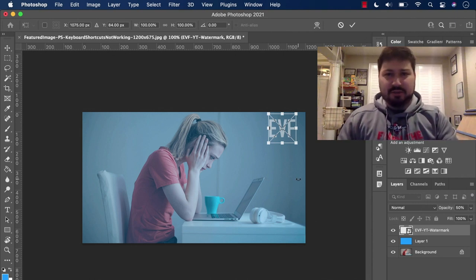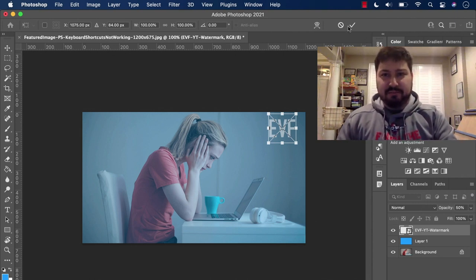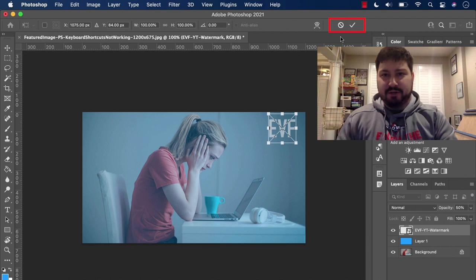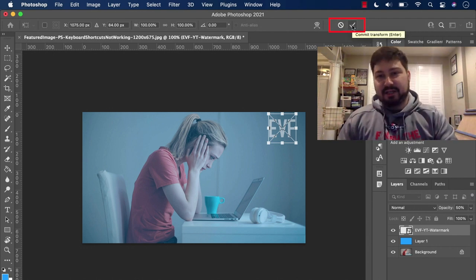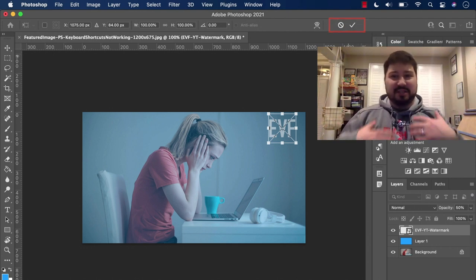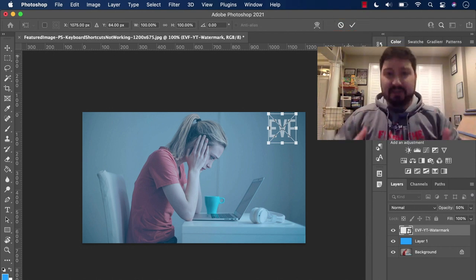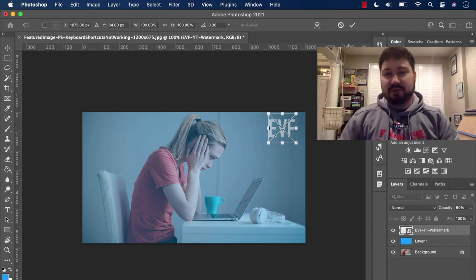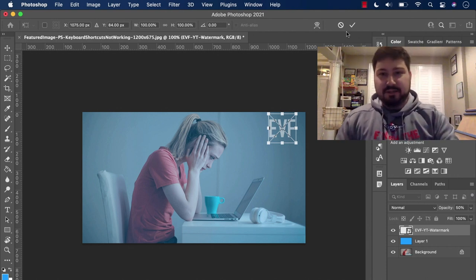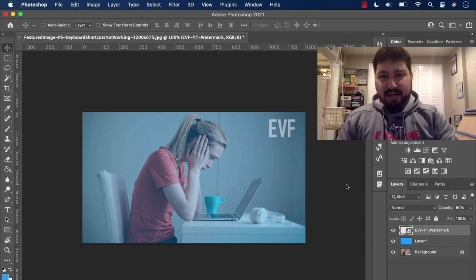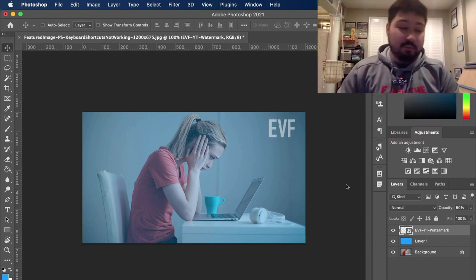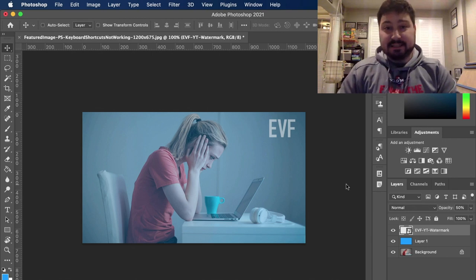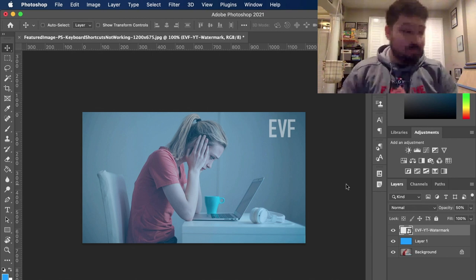So a good thing to check up here in the top toolbar here, if you see this kind of international no symbol and a check mark, that means that you're in something like free transform. So make sure you get out of it and then you can do whatever the keyboard shortcut is that you're looking to do.